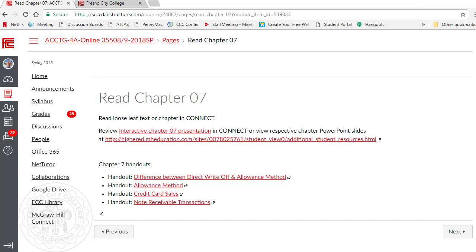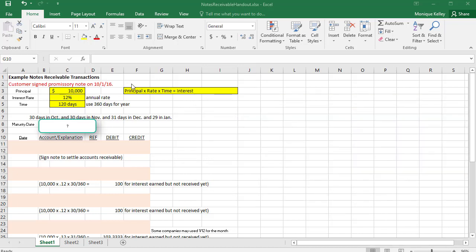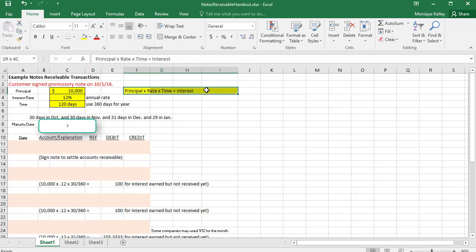This video will cover the example notes receivable transactions from chapter 7. I've deleted all the journal entries so I can take you step by step. The first thing we're going to do is use the PRT formula — I call it the 'party formula': Principal times Rate times Time equals Interest.